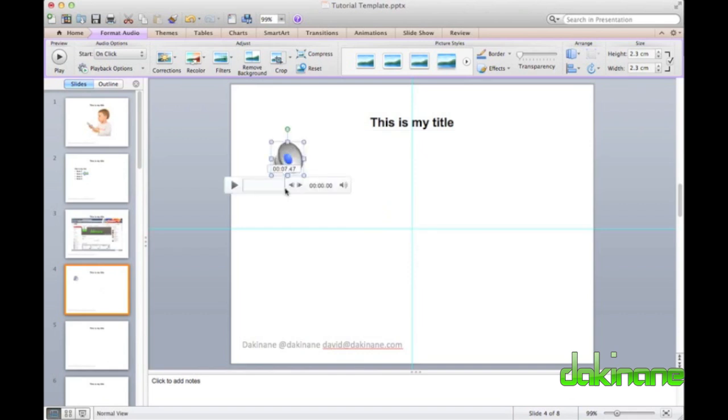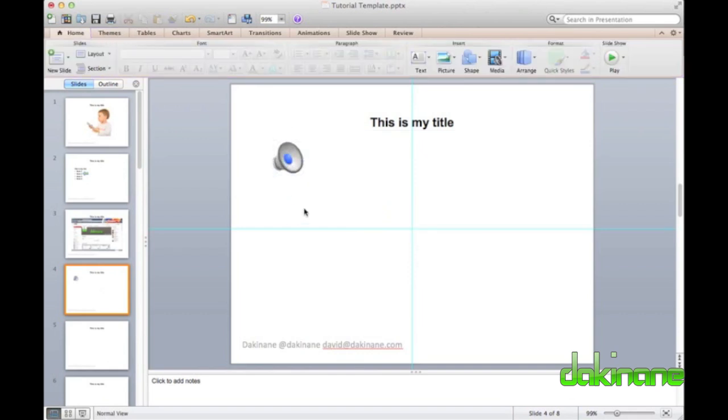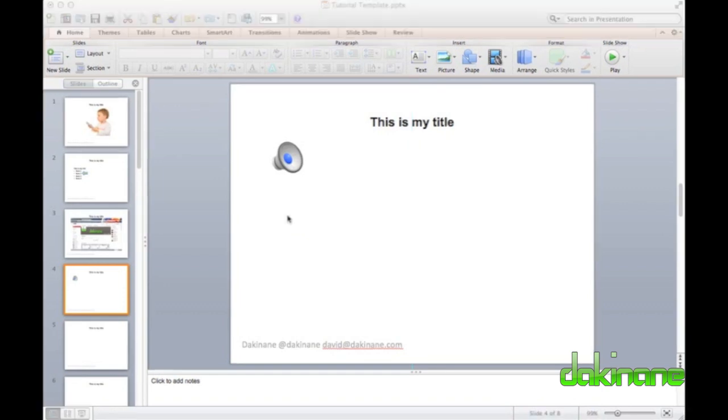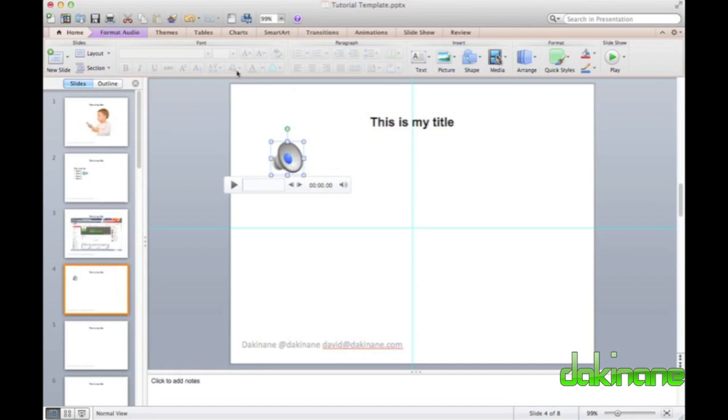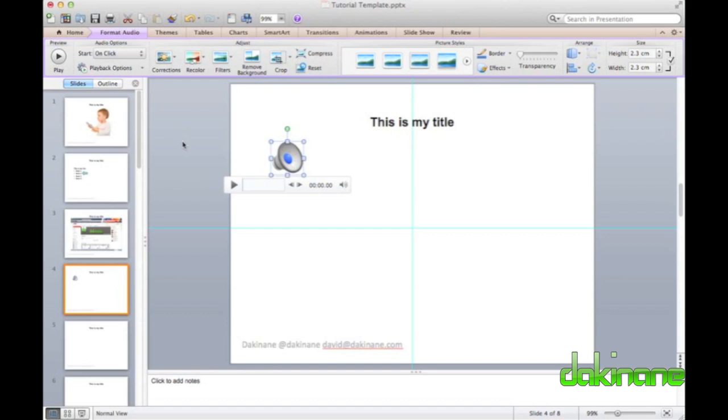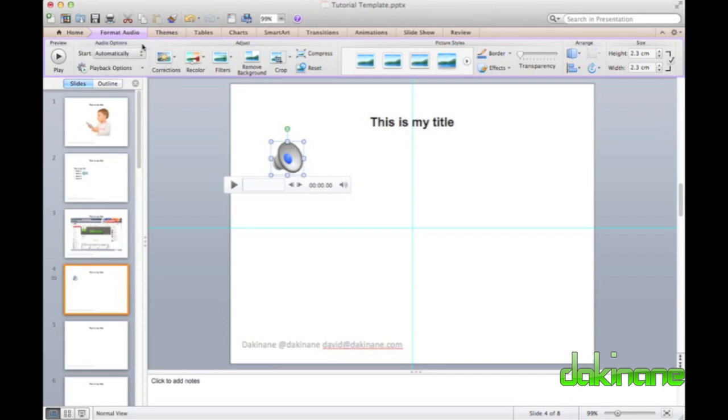This time, PowerPoint creates a speaker icon. I want my audio to play automatically and I want the icon to be invisible. With the audio icon selected, the ribbon creates a format audio tab. Here I can manage my audio.